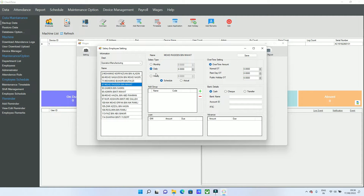First you can set the monthly salary, then you can add a daily wages, then an hourly salary. For the hourly salary you have two options: Schedule and Actual.